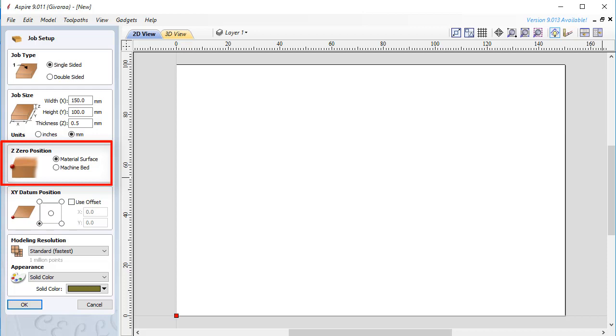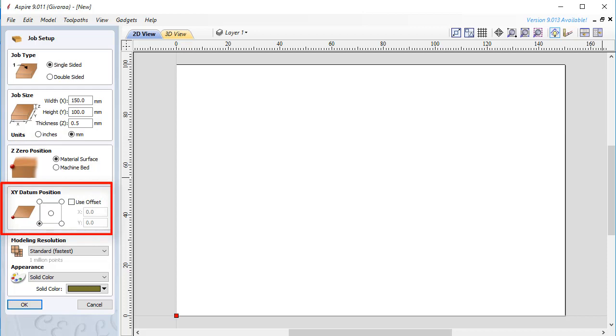I won't go deep into this option as you are just starting to learn this software. Most frequently you will use Z0 position at the material surface. In the next XY datum position section you need to set the origin point of the working space. This option also affects the CNC and that's why I'll go deep into these options later. I'm going to set it to the bottom left corner.